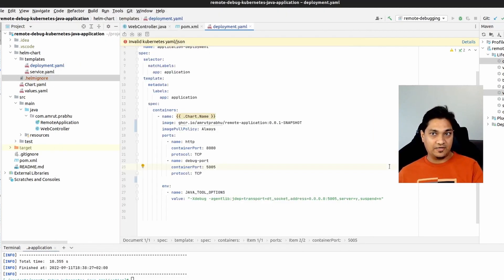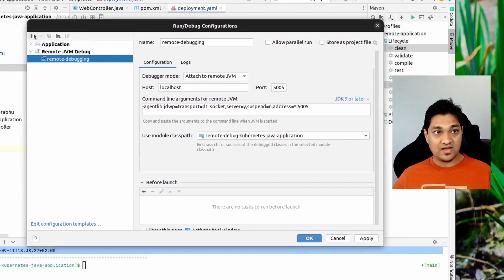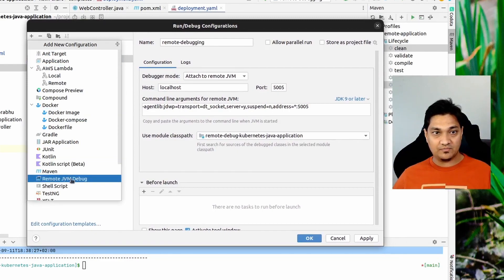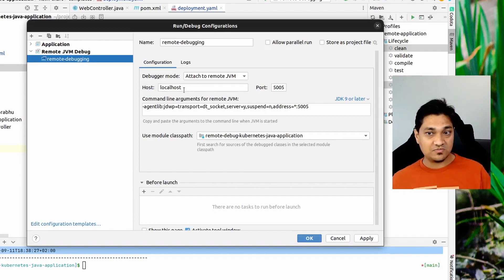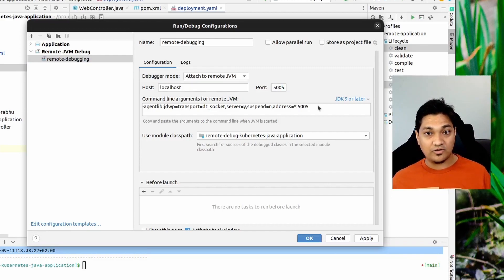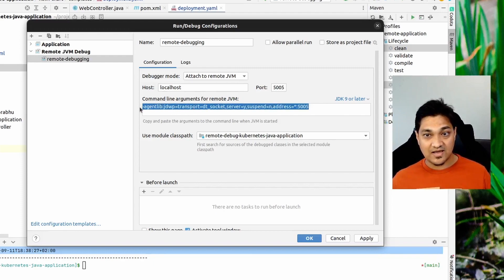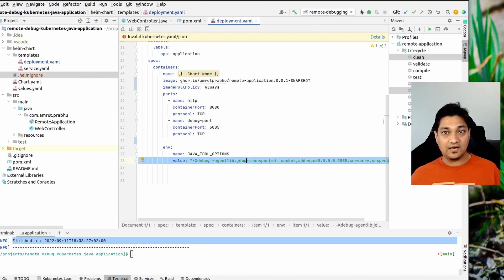Now I need to connect my IDE. I'll go to Edit Configurations and add a new Remote JVM Debug. I've already added a configuration specifying that this remote JVM is on port 5005 on my local system. If you were running the jar from the command line you could specify this as a command line argument, but we don't need to — we've already specified this information as part of the deployment. Now let's run this remote debugging.